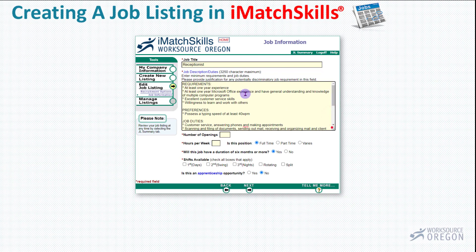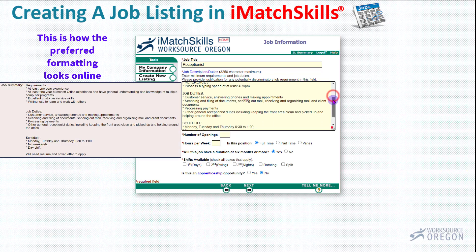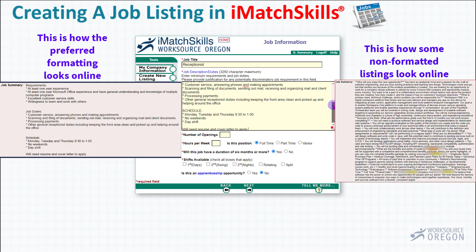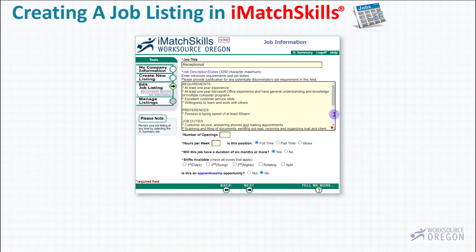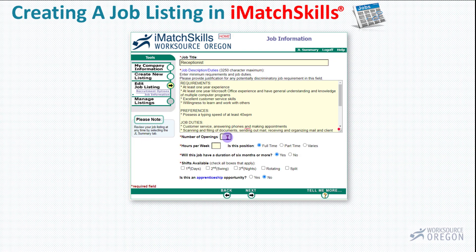At the top generally will be the required skills, and then if you have skills that you prefer but they're not necessarily required, and then a job duty section. Here are some examples of good and not so good job listing formatting. So once you have that in there, then put the number of openings. For this listing, I only have one opening. But if you have multiple openings for the same job, you can just increase the number of openings in this box and not have to write extra job listings — one job listing will cover it.